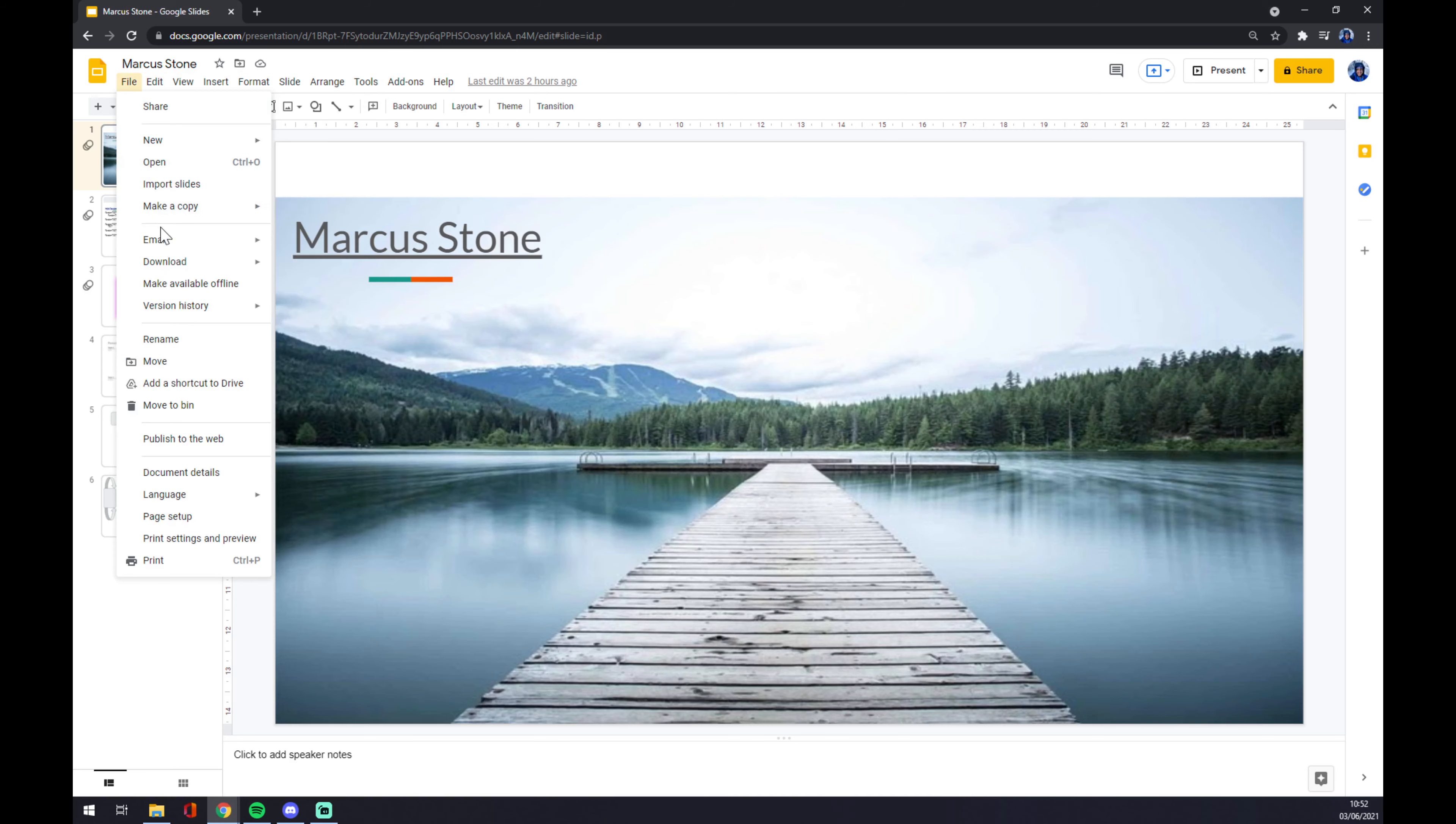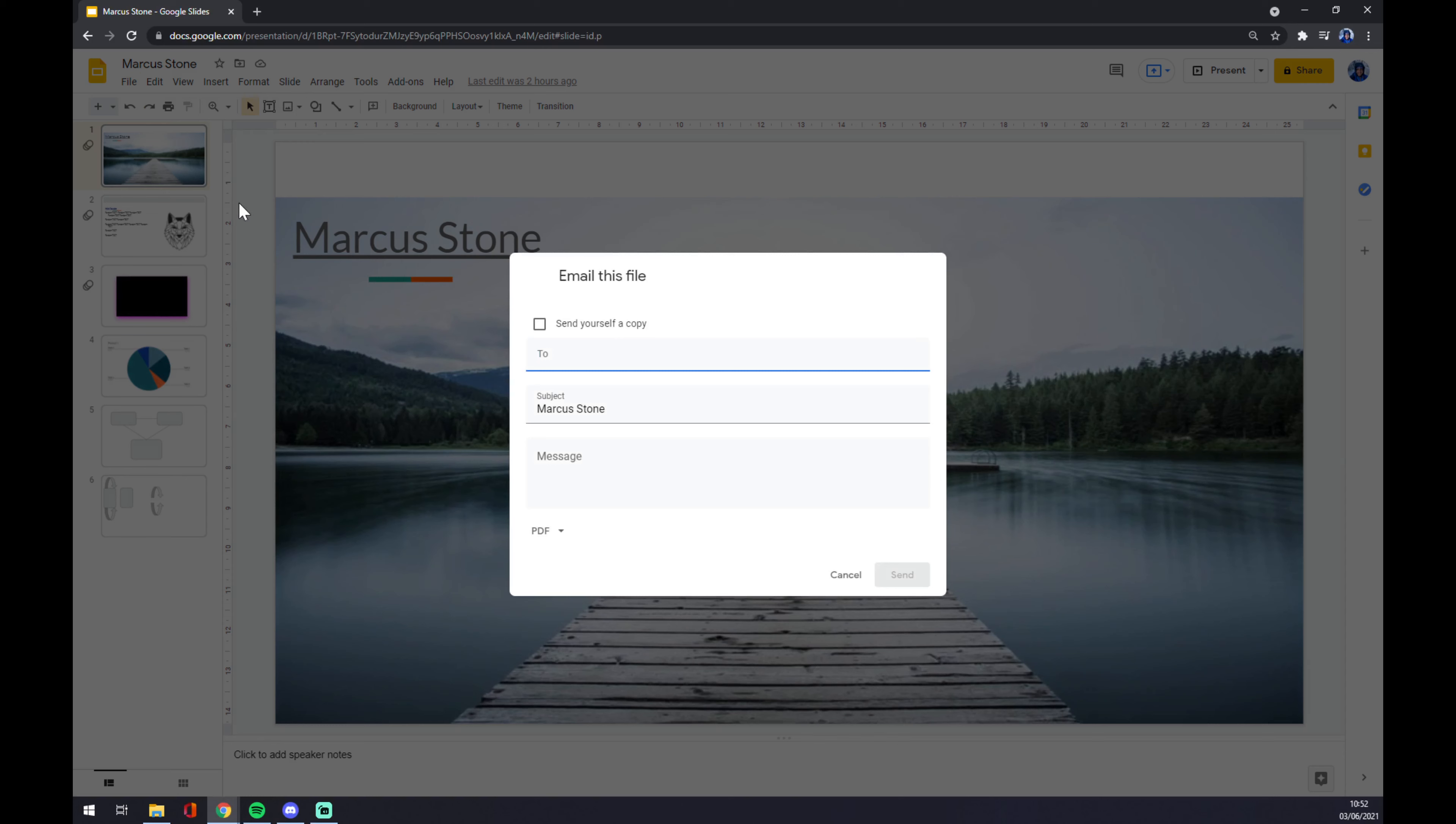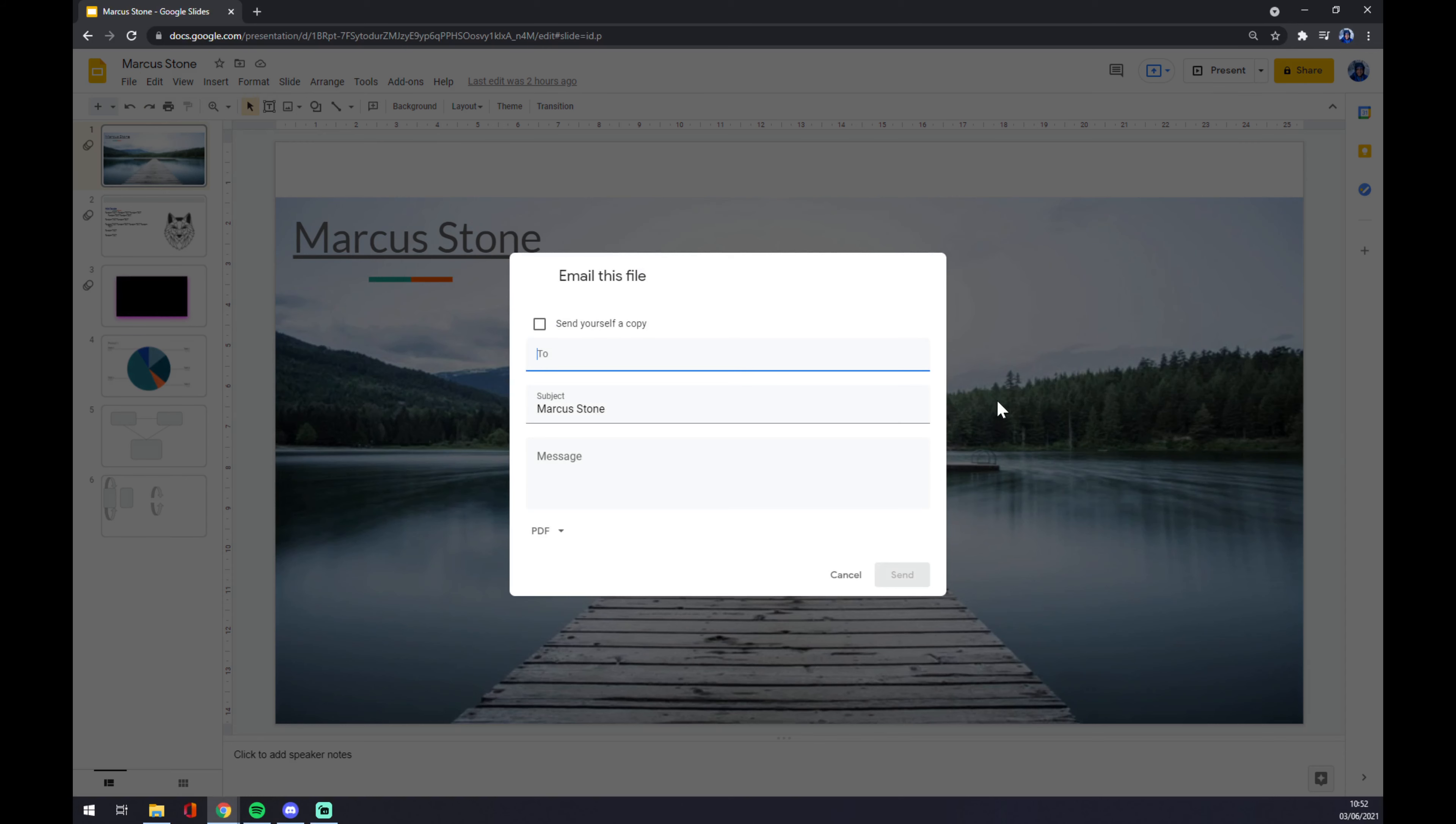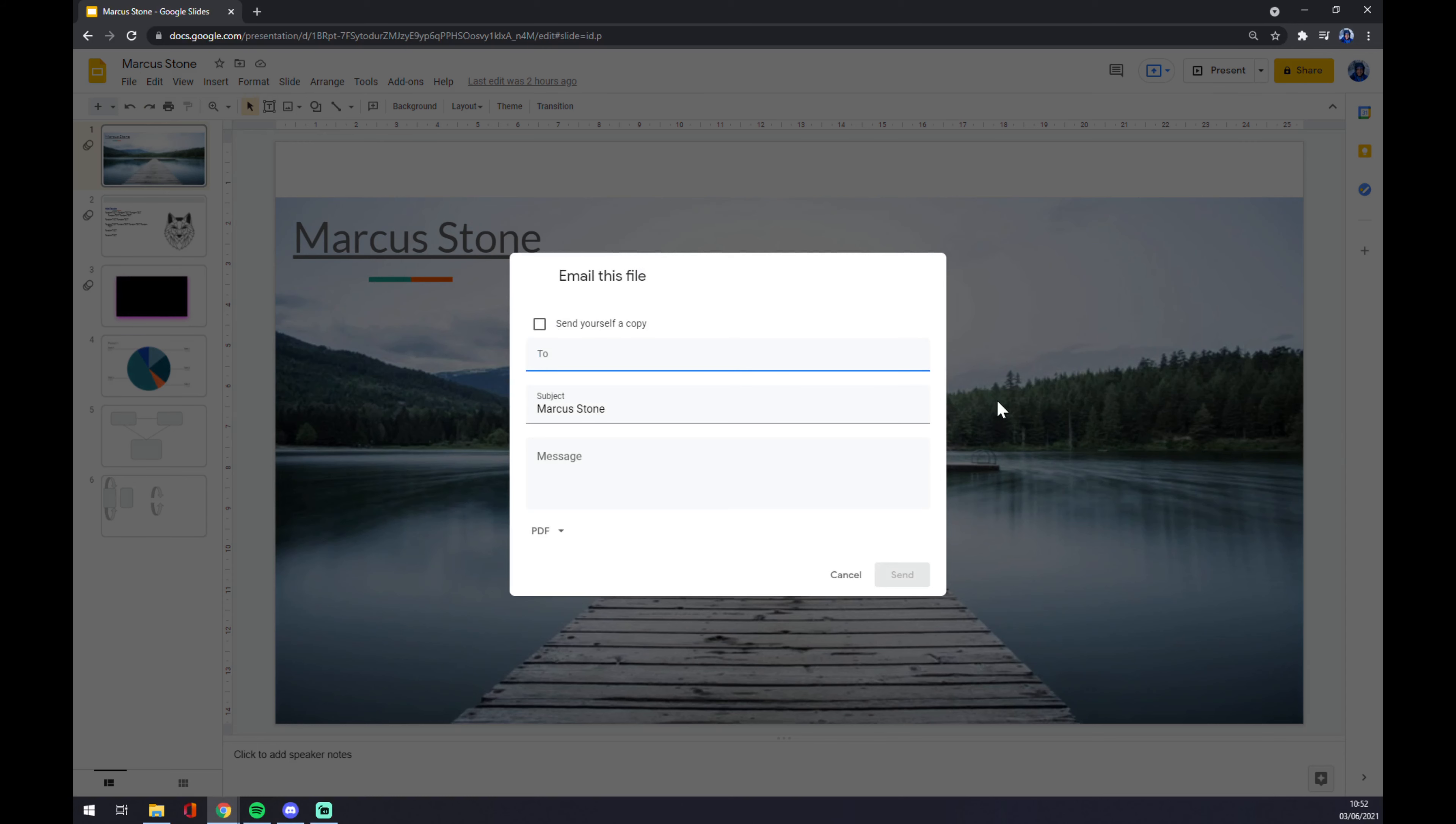First of all, we have to go to the File menu which is on our top left corner. It's a very easy way. There's this 'Email this file' option. Once you click on 'Email this file', a pop-up window will show you the form.